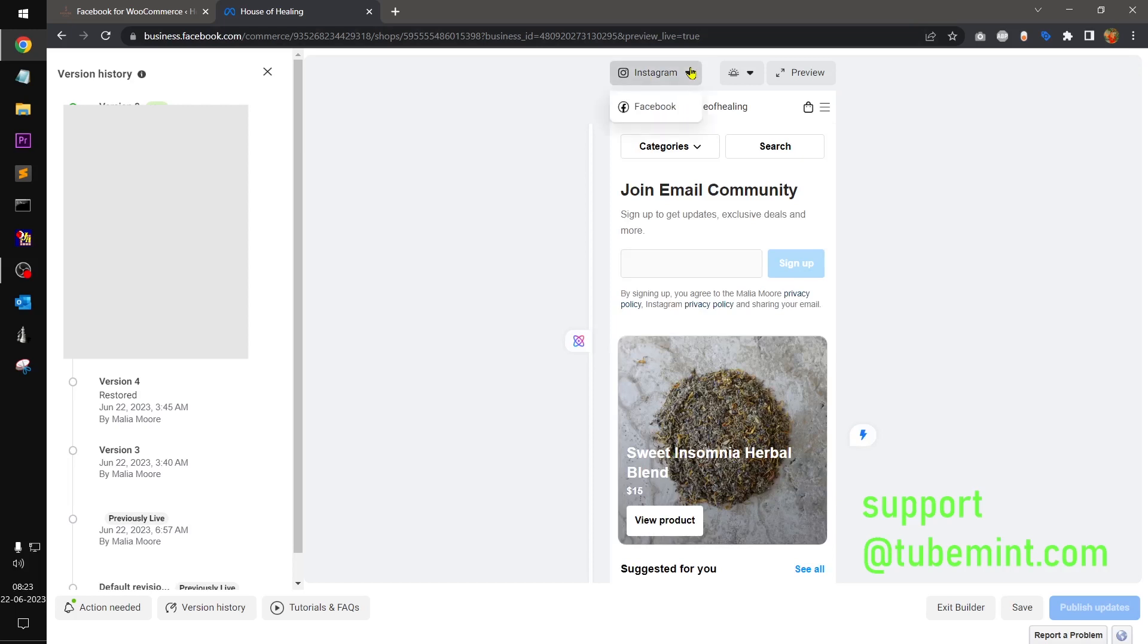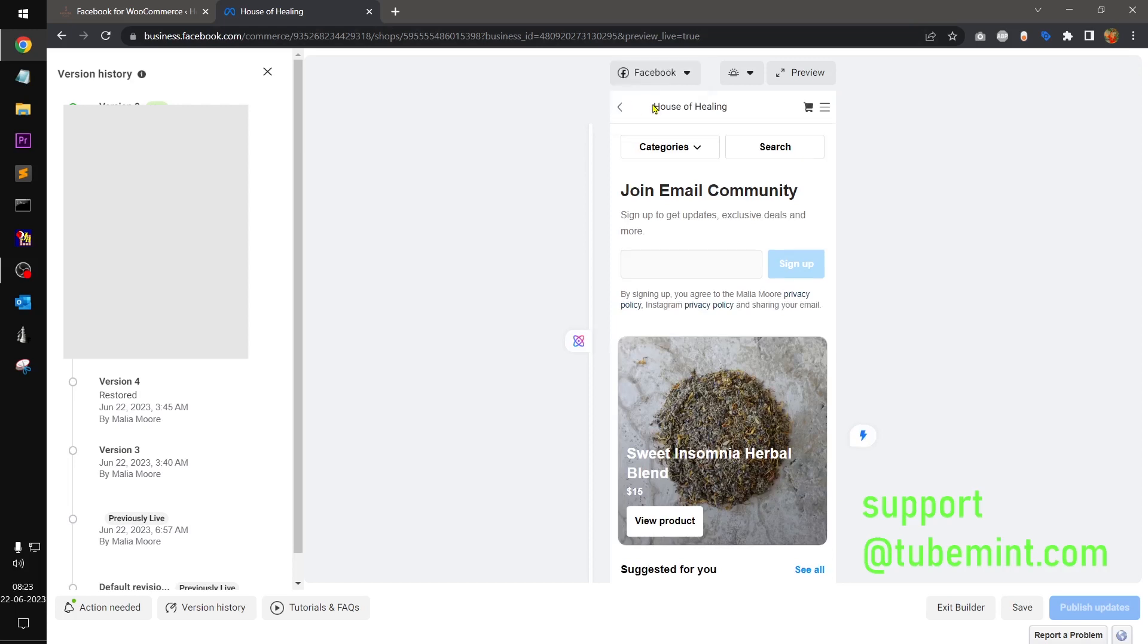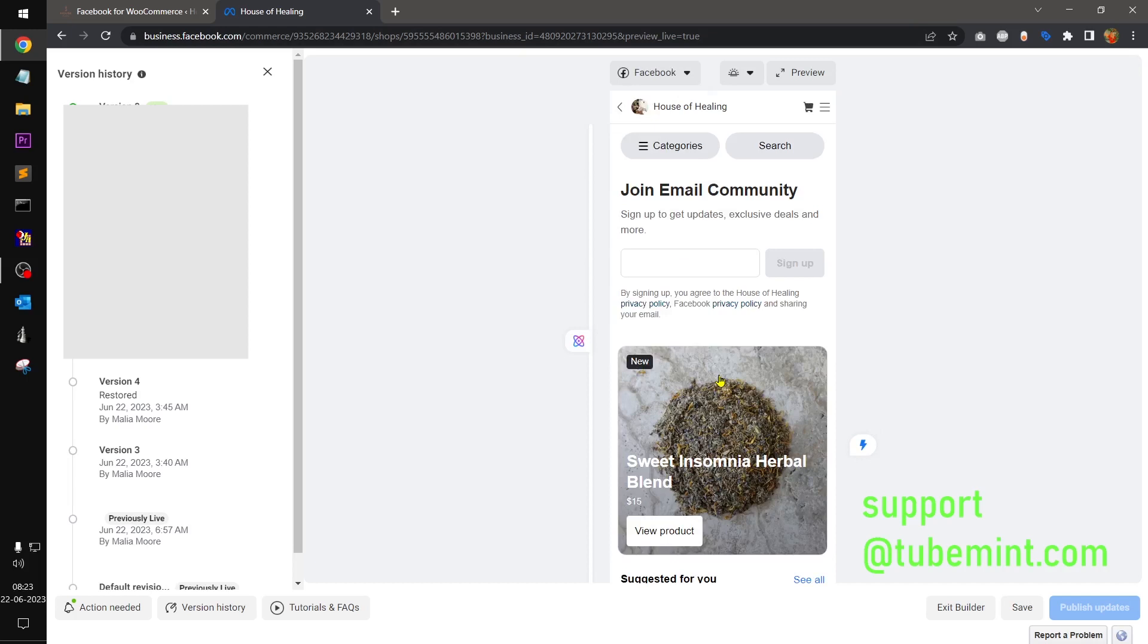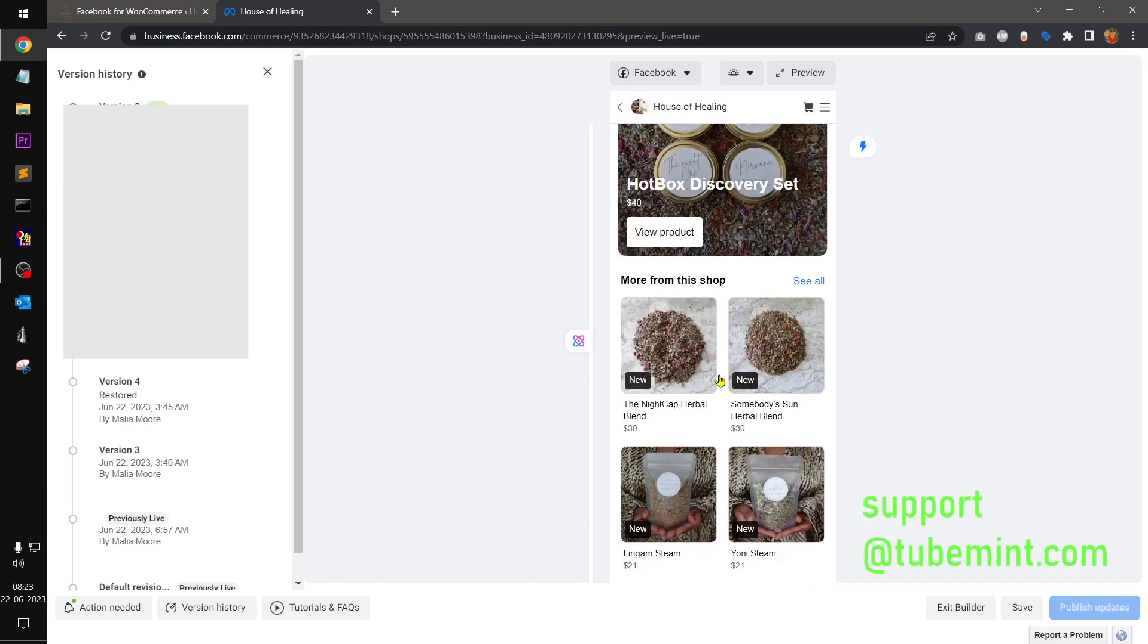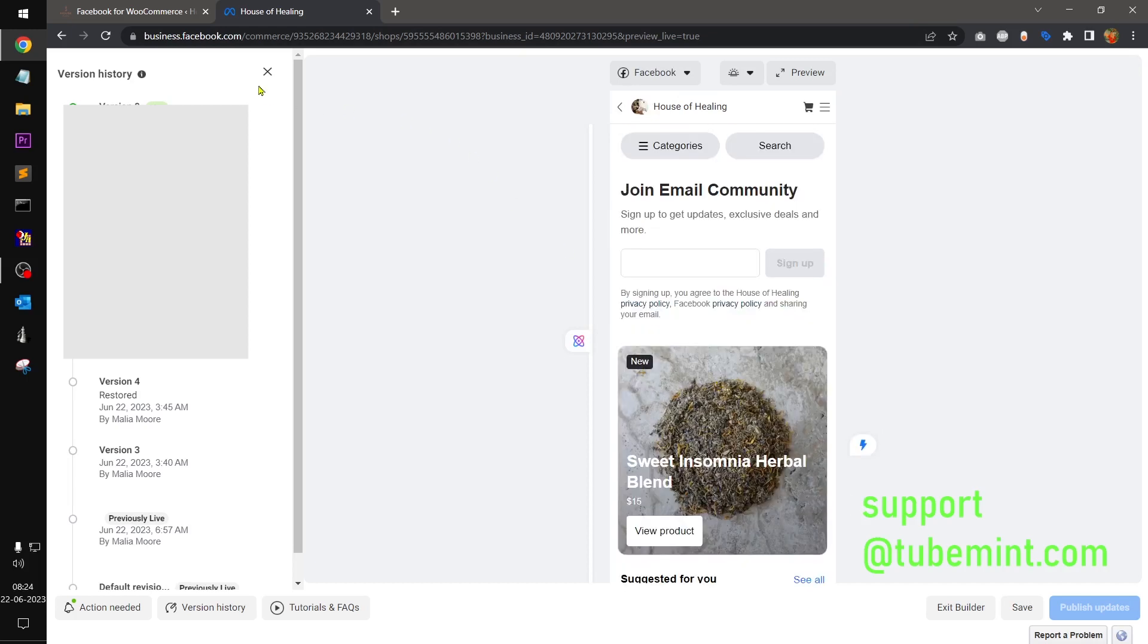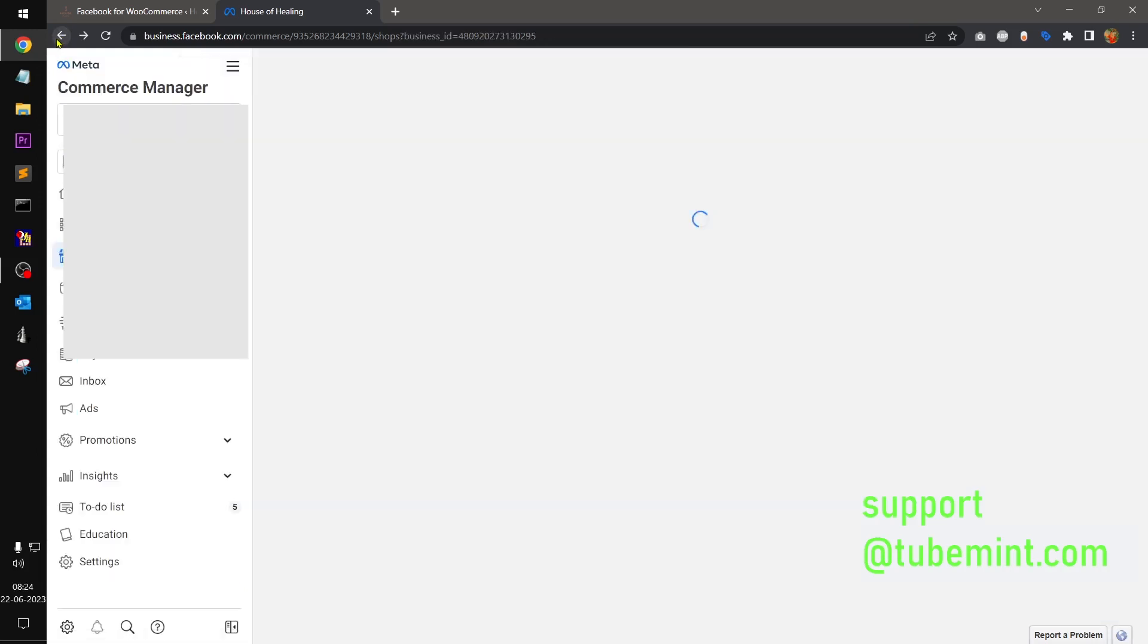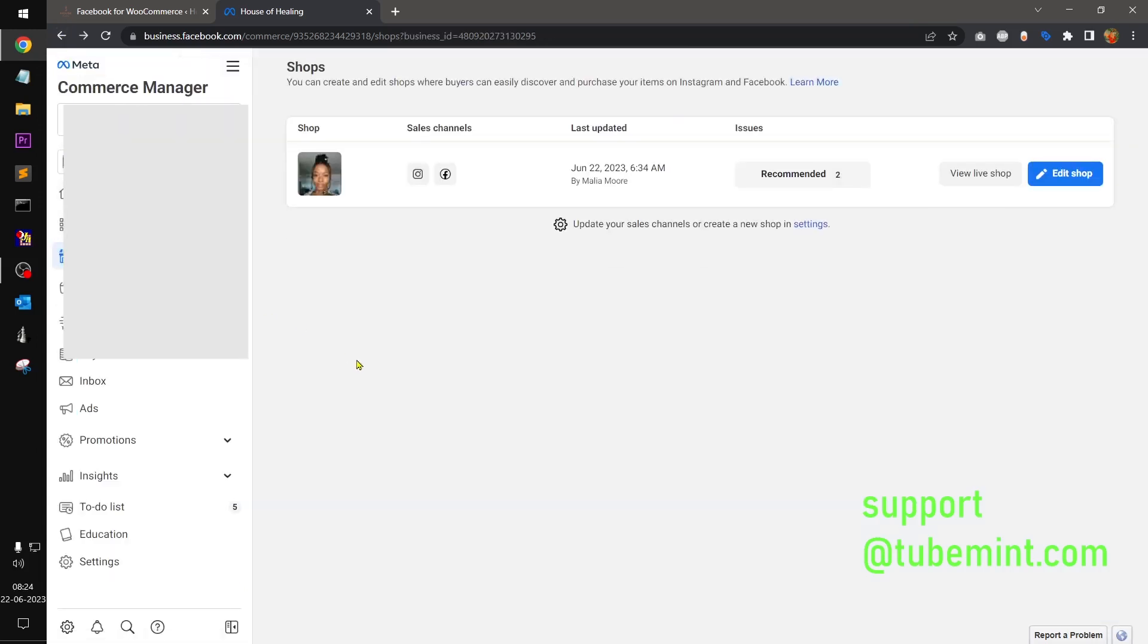You can see this is Instagram, you can see the products are being shown. You go to Facebook, switch to Facebook, the products are being shown. So basically I will show you how you can add products to your meta commerce catalogs.